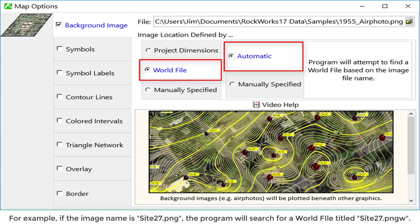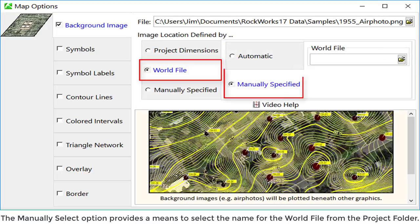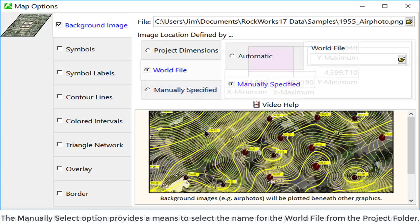For example, if the image name is site27.png, the program will search for a world file titled site27.pngw. The manually select option provides a means to select the name for the world file from the project folder.